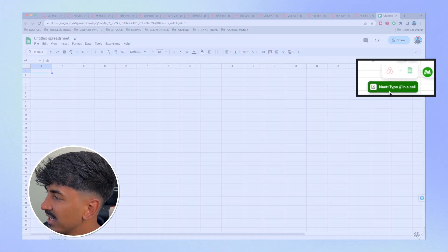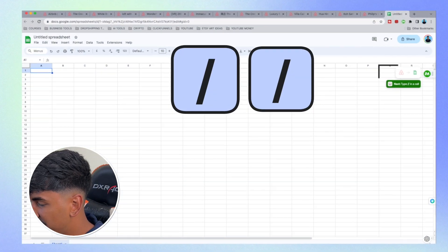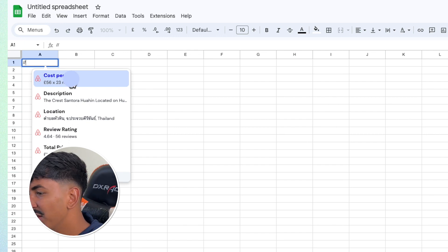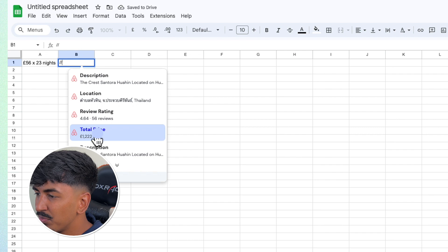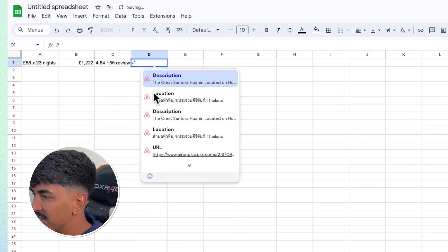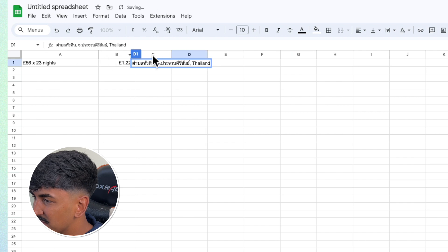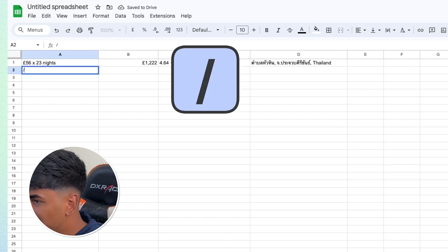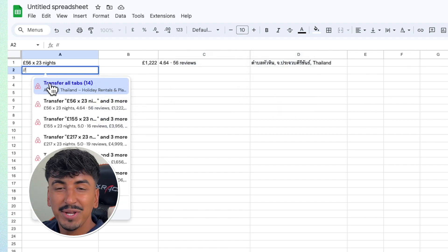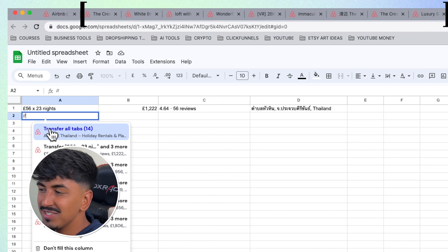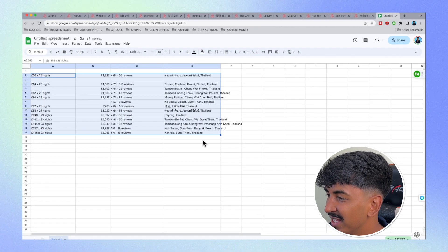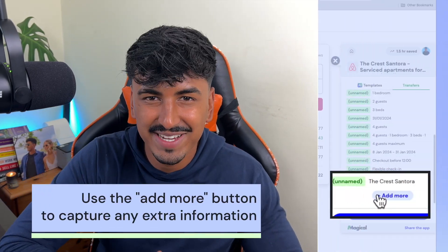You'll get a little alert from Magical saying to type a forward slash in the cell, which lets you choose exactly what you want to transfer. For this example I'm going to do cost per night, total price, review rating, and location, and make the boxes slightly bigger. Then underneath, just type forward slash and select 'Transfer All Tabs' — it's going to web scrape all the information from all the other tabs in the same categories. Let's click 'Transfer All 14 Tabs' and there we go, every single thing transferred over.